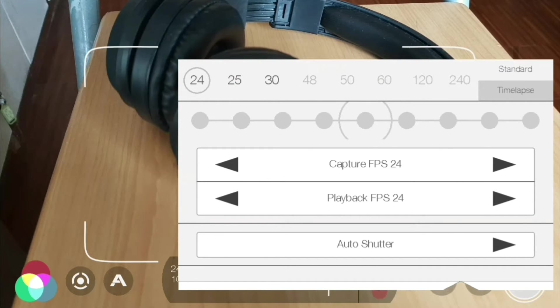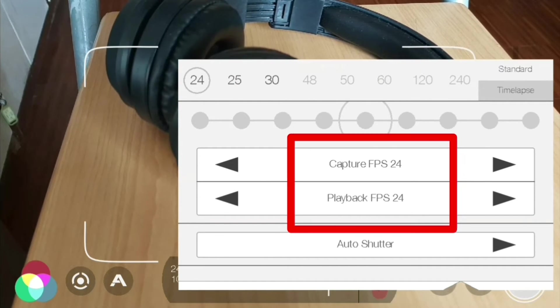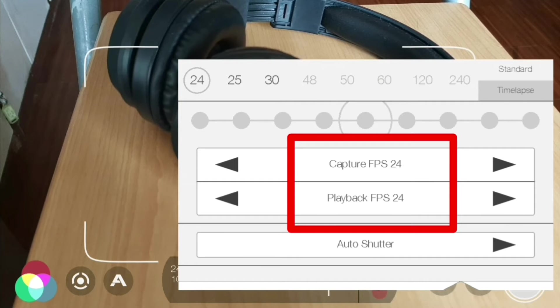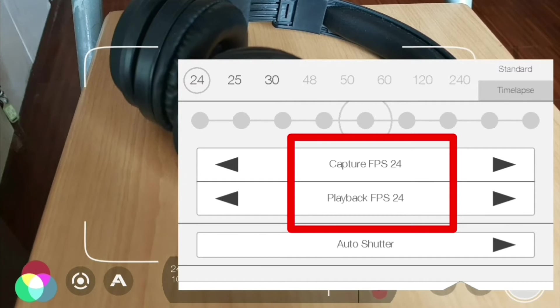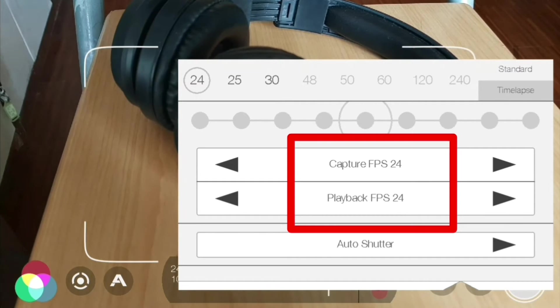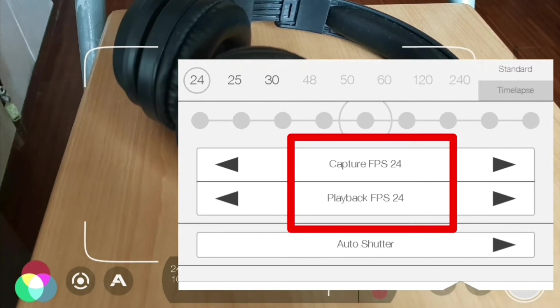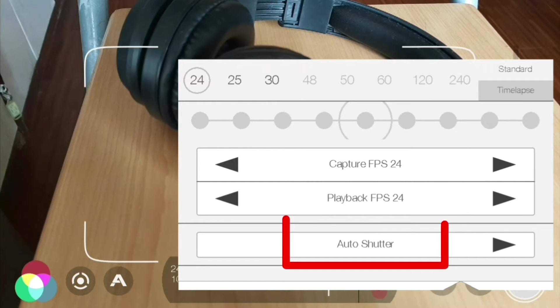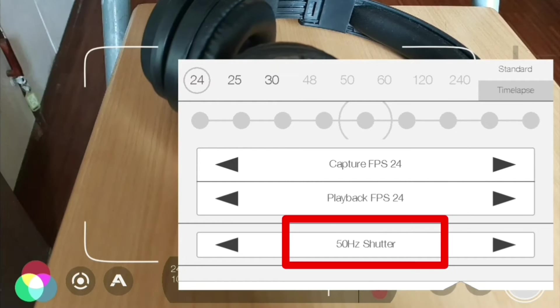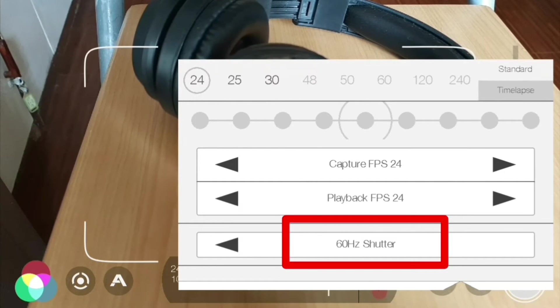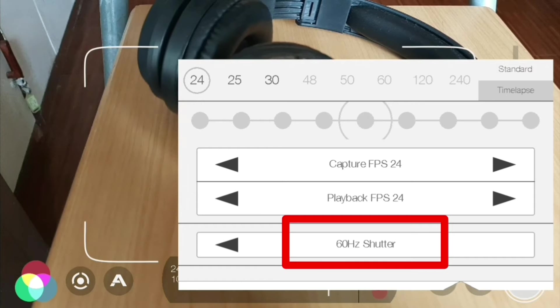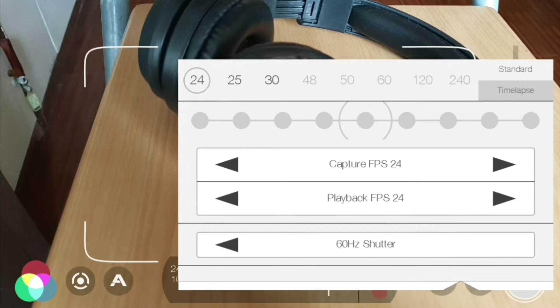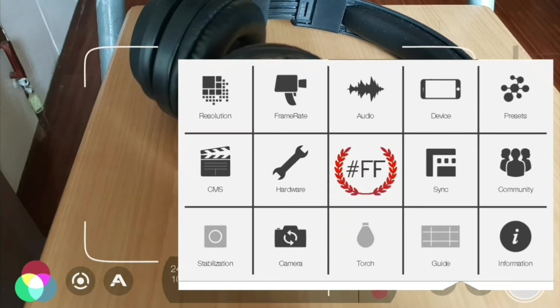We'll go back to standard and leave this at 24 frames per second. Now what I would highly recommend is that your capture frame per second and playback frame per second should be set to be the same. For your auto shutter, you have 50 hertz shutter and 60 hertz shutter.